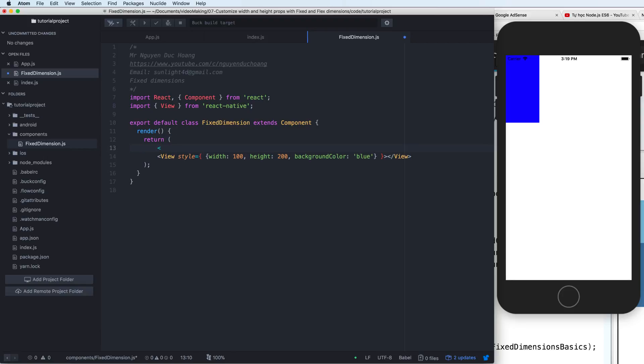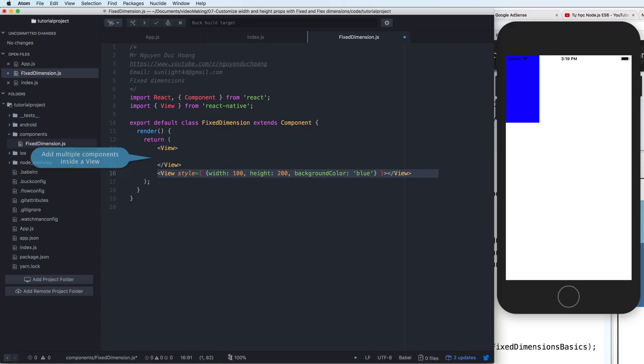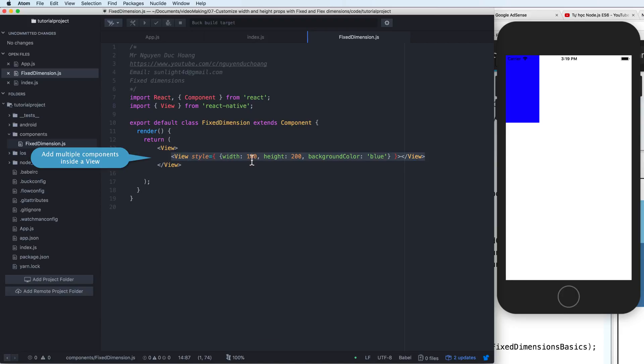But now I want to add more rectangle, add more square. You can add an outer view because inside a view, we have multiple components. So the view, the outer view here, like the div in HTML.